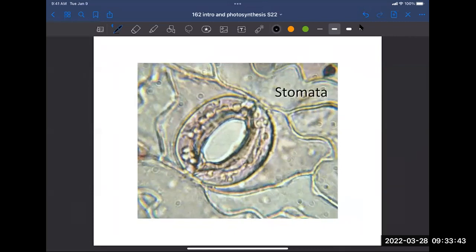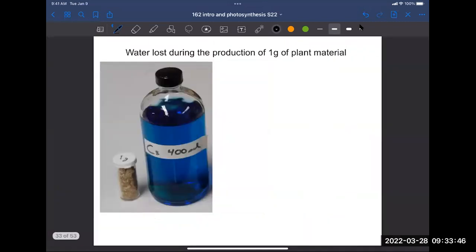How significant is this water loss? Think about one gram of plant tissue. To make one gram of cellulose, the plant loses about 400 milliliters of water to the environment. Another way to say it: over 800 molecules of water are lost for every one CO2 that gets fixed. So the plant is losing a lot of water to the environment. This is all just for a C3 plant.